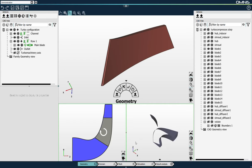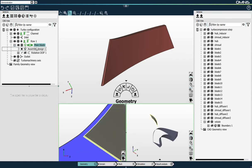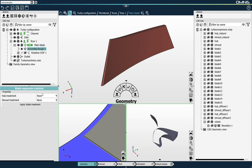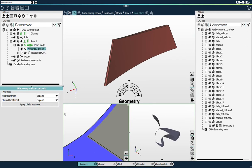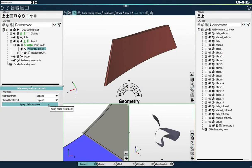For Autogrid mesh generation, the blade needs to intersect the hub and shroud curves. If we zoom in here, we see that it's not the case. But in Omnis, we have a very easy way of expanding the blade surfaces so that they automatically intersect the hub and shroud curves. You can see it has been done here.